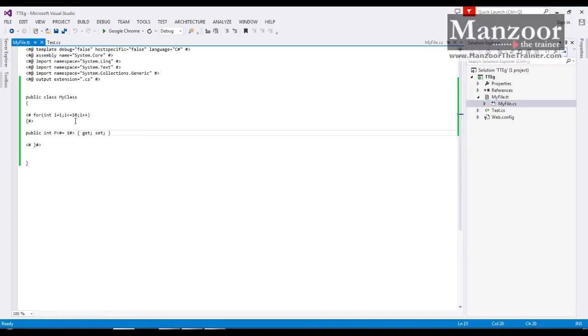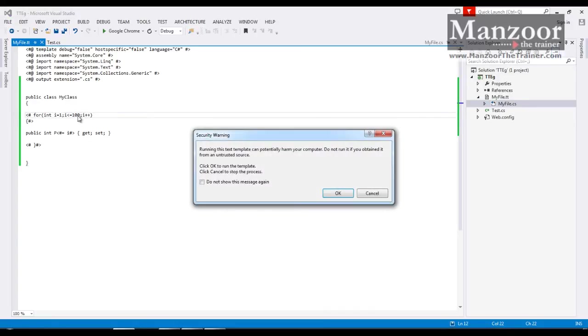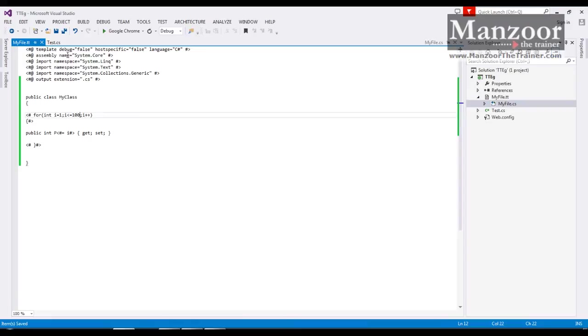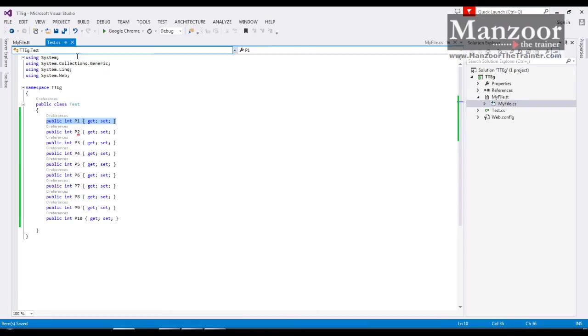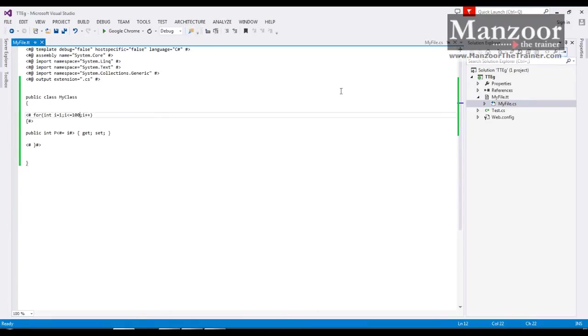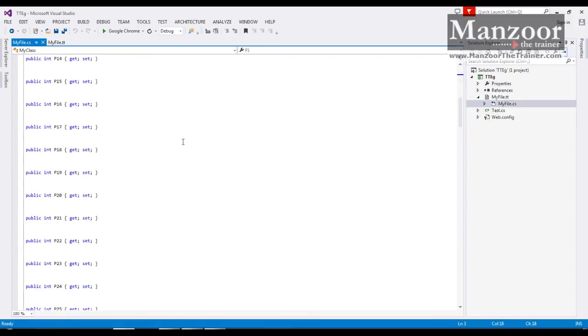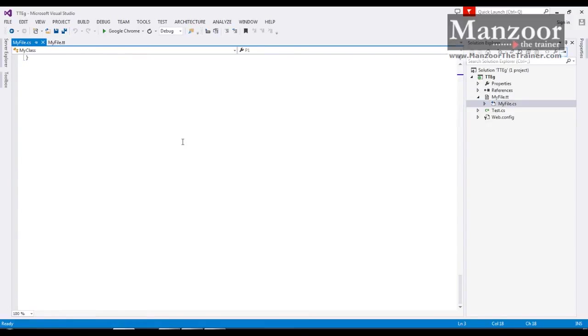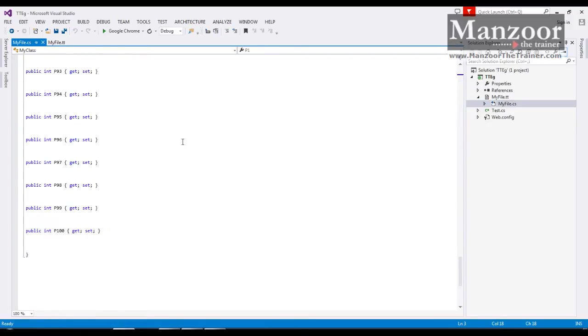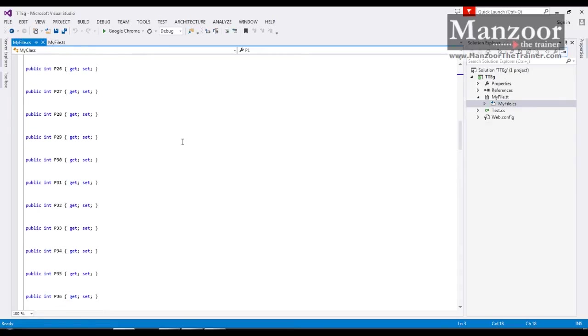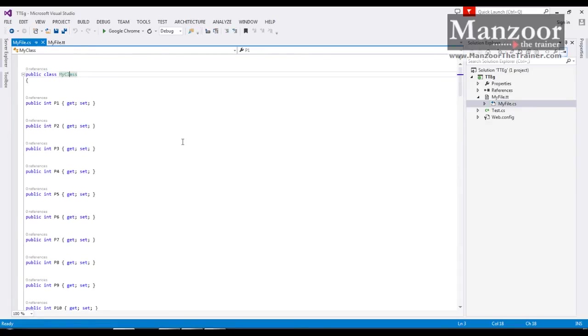That means if I want some hundred properties, I need to simply write hundred and say save. Look into this then you should find hundred properties. So tt is nothing but T4 text template. So T4 stands for text template transformation tool kit. So it is a kind of tool kit and this is supported by your visual studio so that you can generate the code automatically.